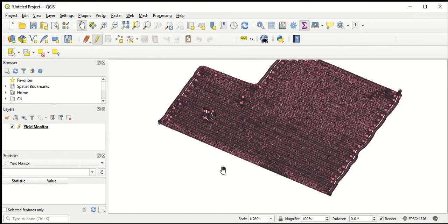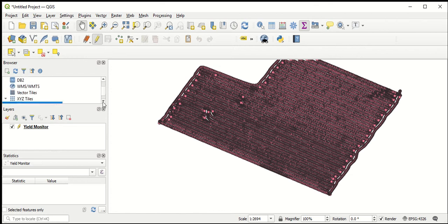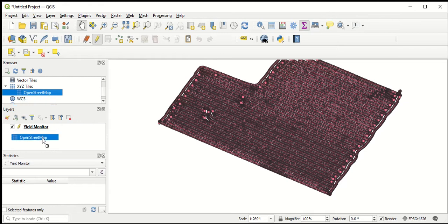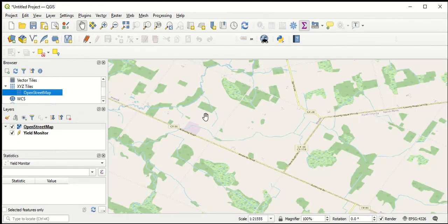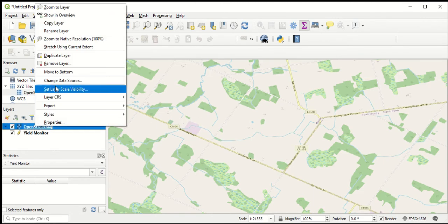QGIS does come with some background layers. If you go to Browser and scroll down to XYZ Tiles, you can see there is one option called OpenStreetMap. We drag that down into our layers and scroll out — you can see it's basically a road map that also shows some different features of the area. This is better than just a white background, but I really would prefer working with some sort of satellite imagery, so I'm going to remove this layer.